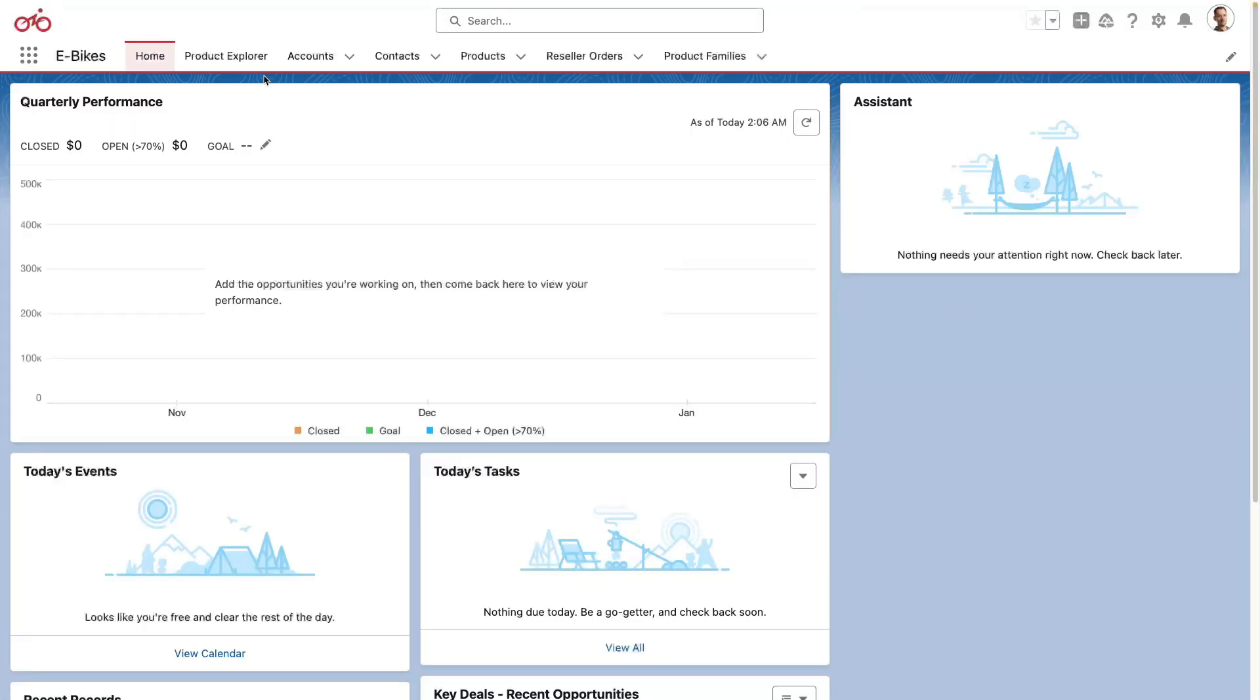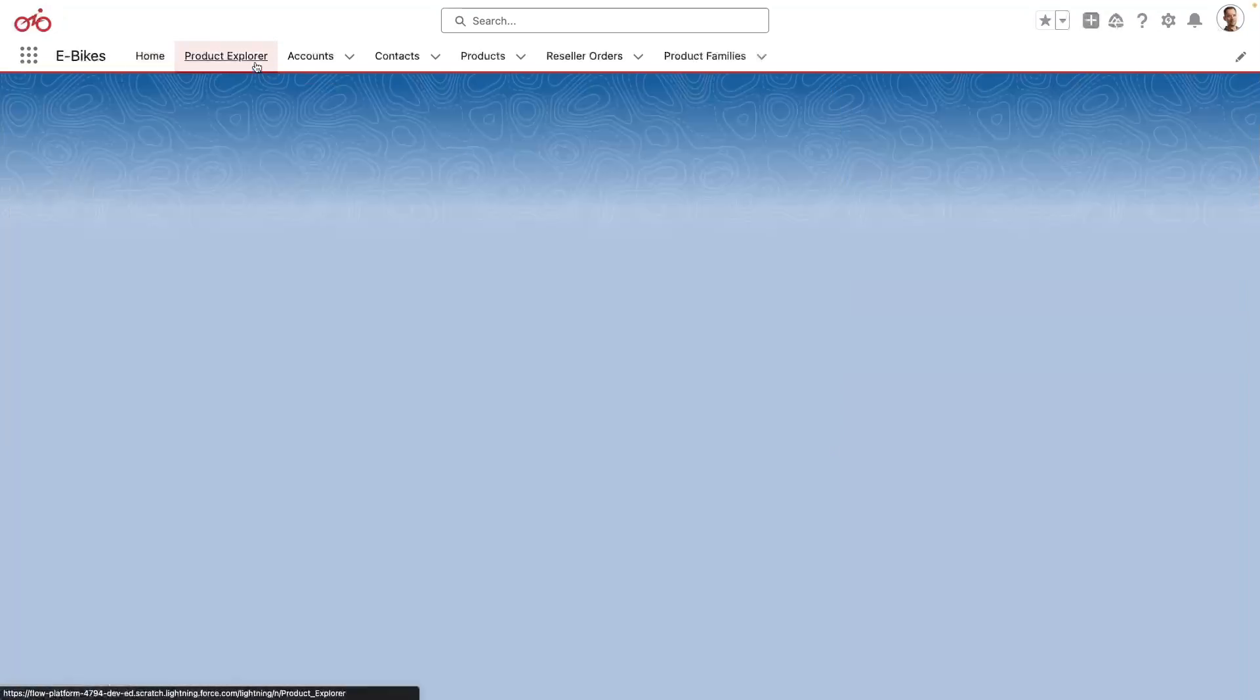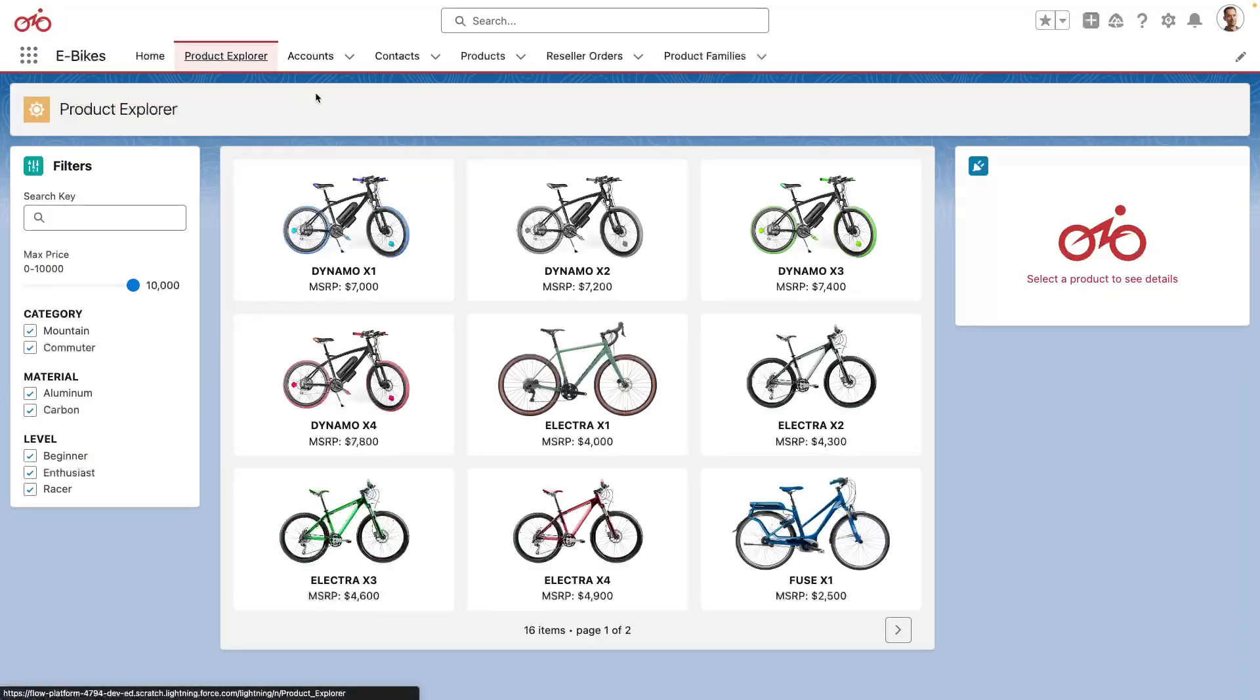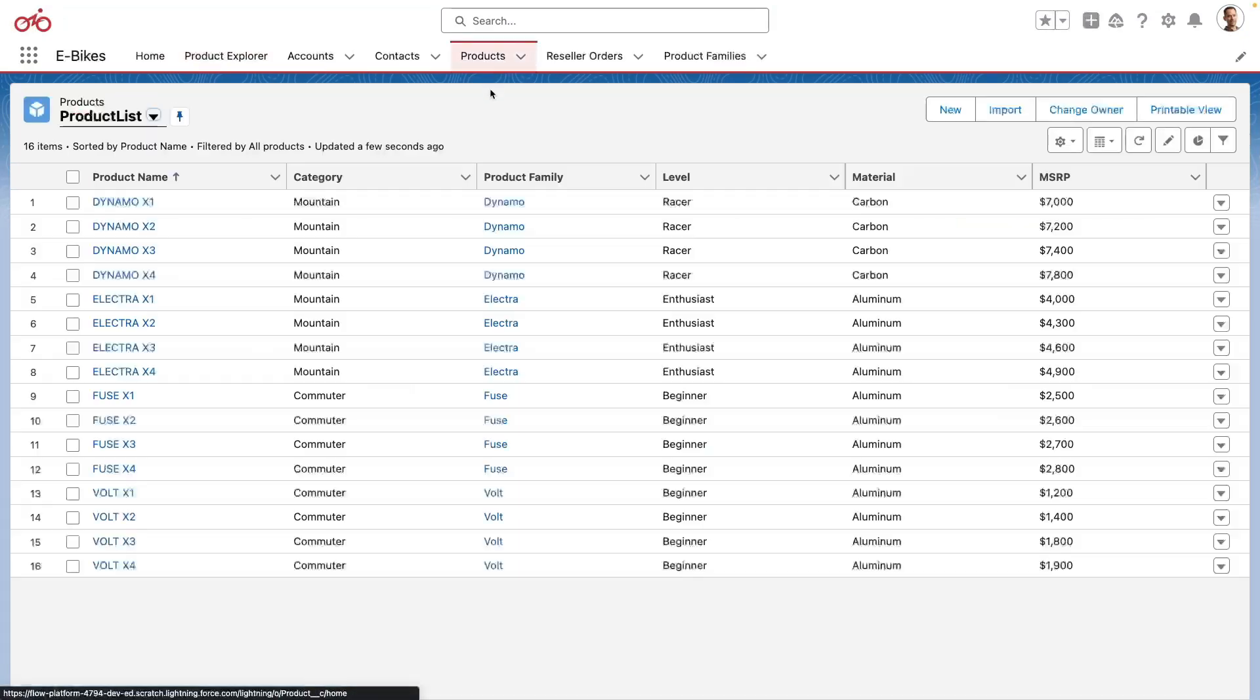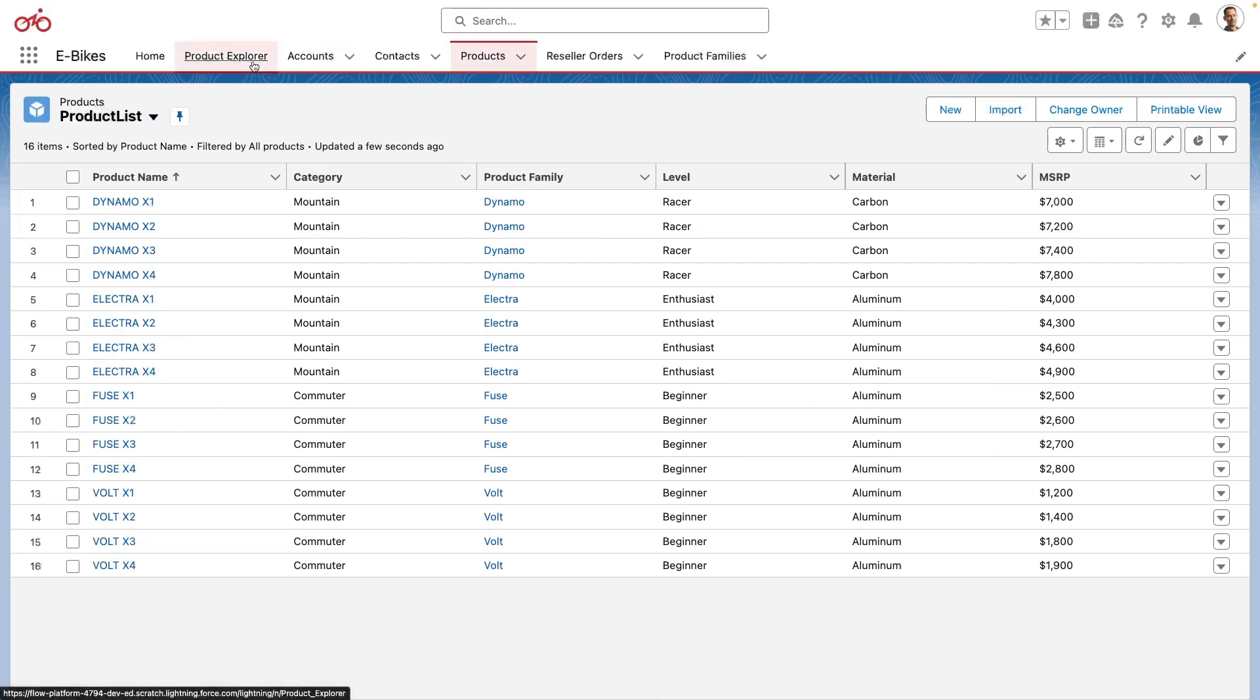I'm now in the eBikes Lightning application and I can check the product explorer to take a look at their electric bike products. Now the information that is displayed on this page is the same as you would have on the regular record list here. Let's move back to the product explorer.